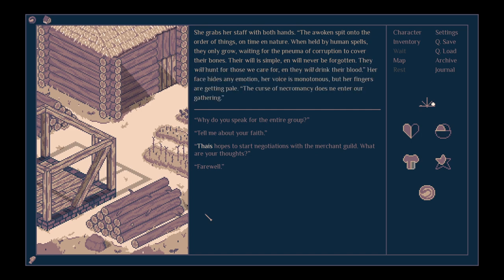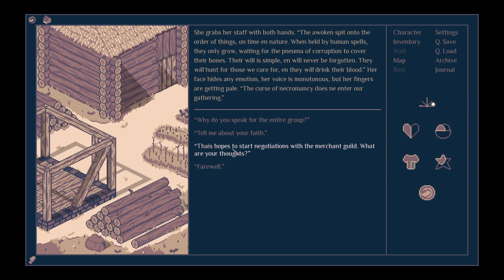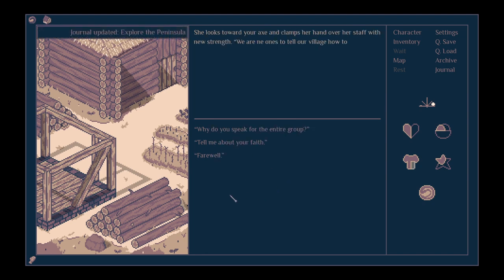Or she'll stance on necromancy. She grabs her staff with both hands. The awoken spit onto the order of things, on time and nature. When held by human spells, they only grow, waiting for the pneuma of corruption to cover their bones. Their will is simple and will never be forgotten. They will hunt for those we care for, and they will drink their blood. Her face hides any emotion. Her voice is monotonous, but her fingers are getting pale. The curse of necromancy does not enter our gathering.